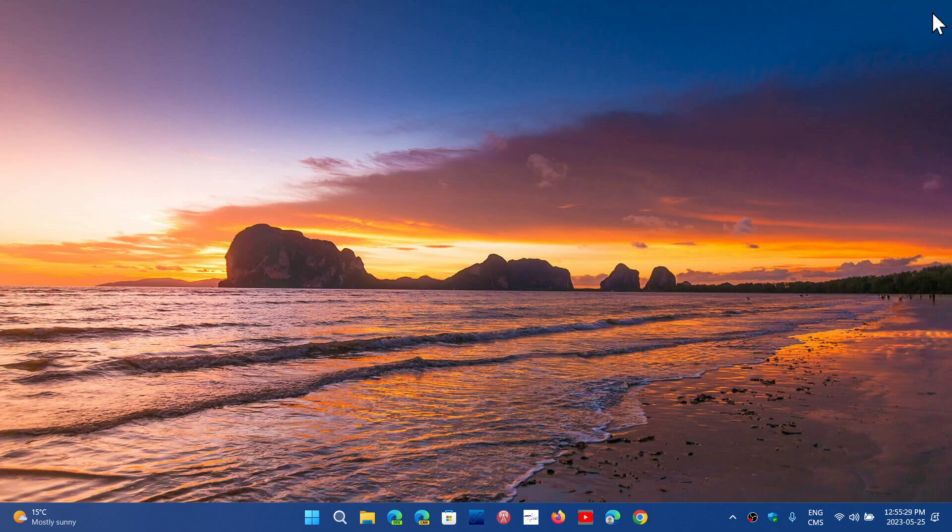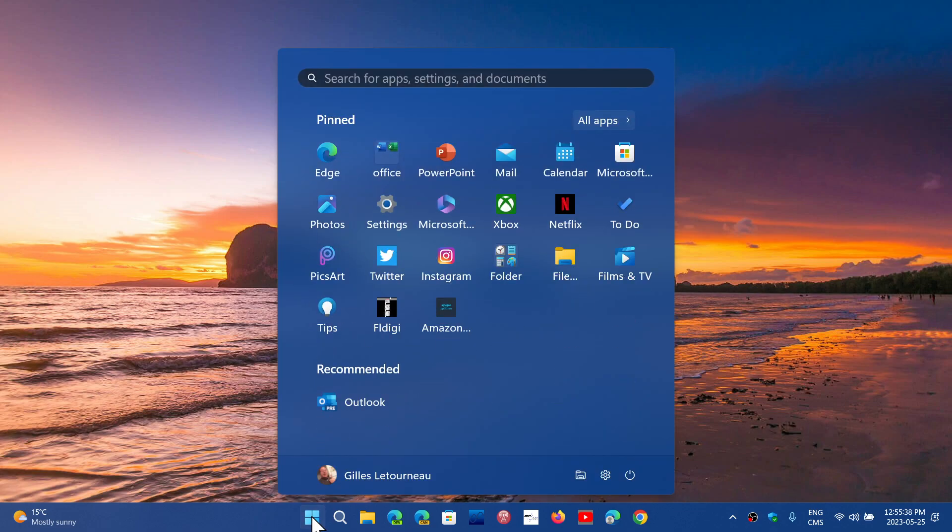which is now available to all of you. A lot of you have been asking me, I don't see 22H2 for Windows 11, is it normal?